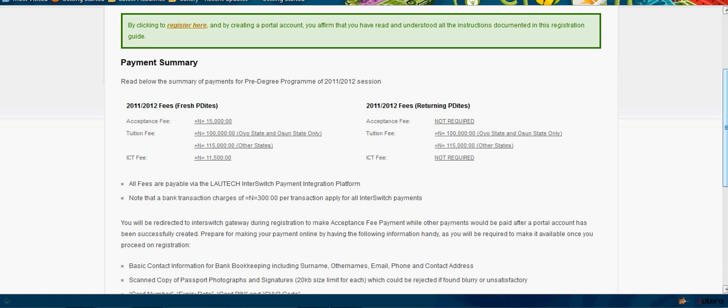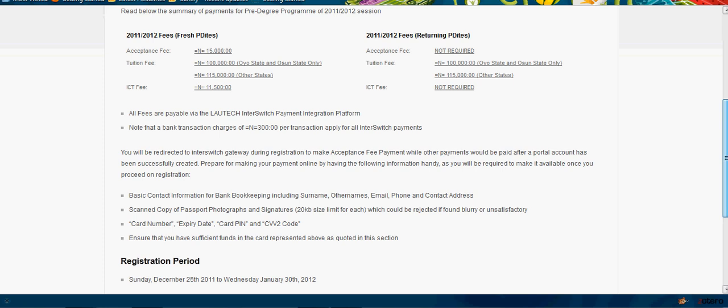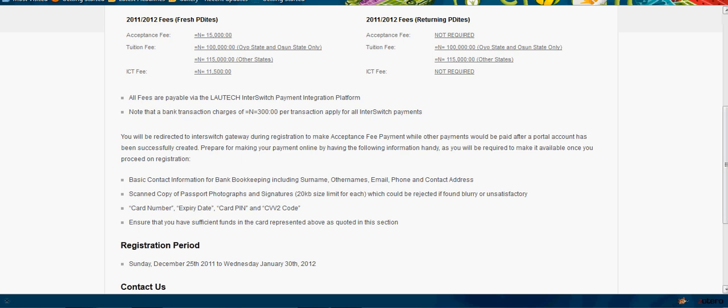There is also a mandatory ICT fee which is 11,500 Naira. For returning PDS students, acceptance fee is not required and ICT fee is also not required, but the tuition fee is required as stated. All payments are to be paid via LAUTECH switch payment integration platform.